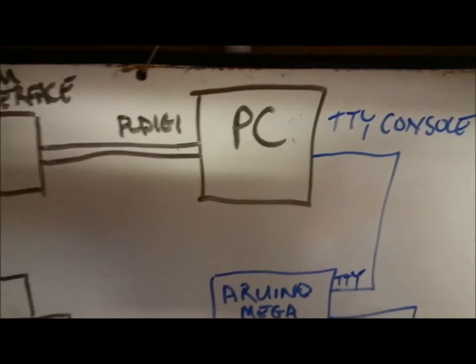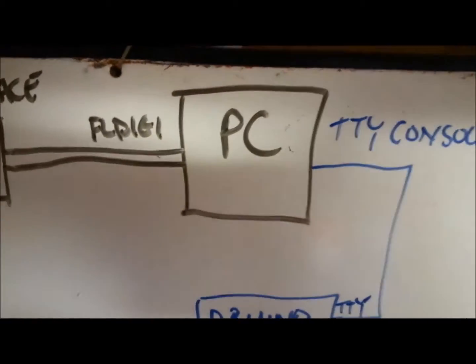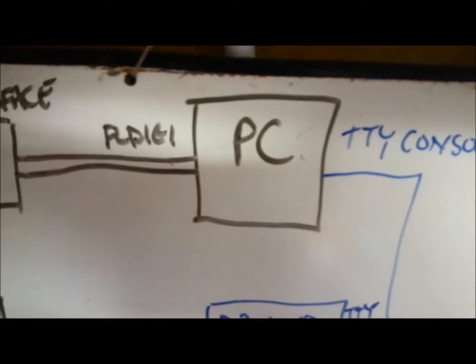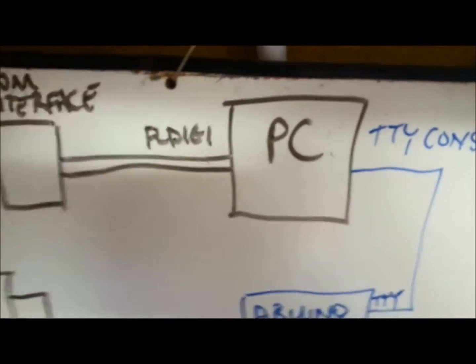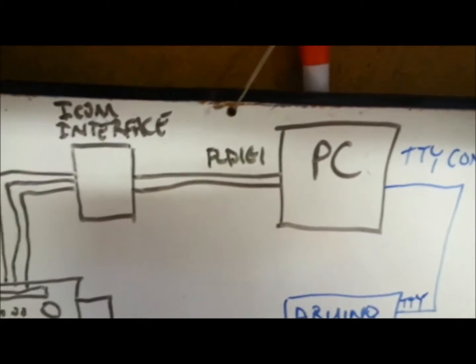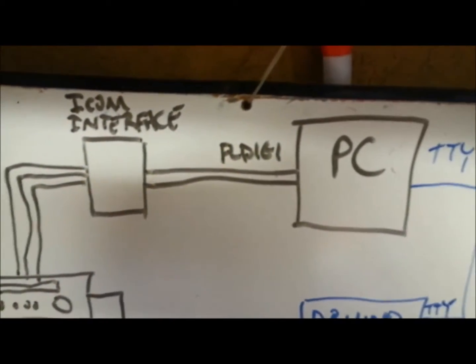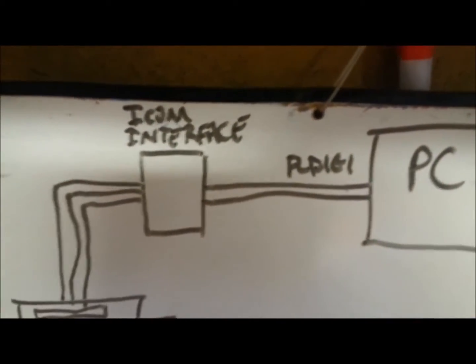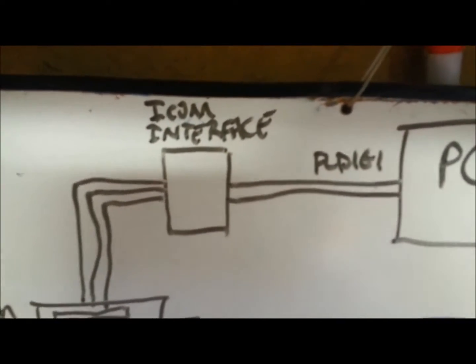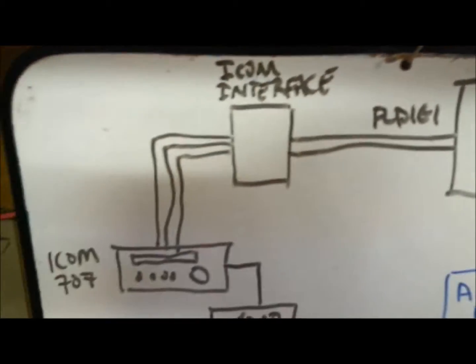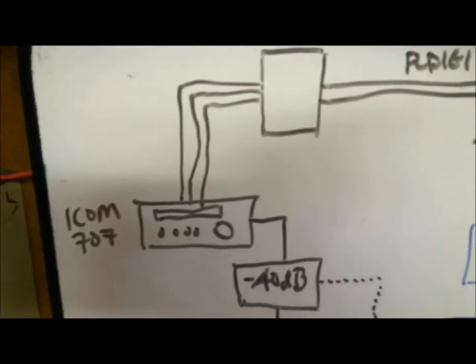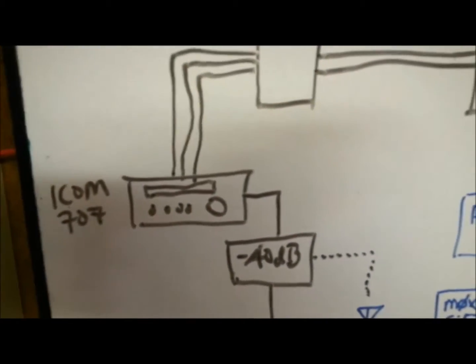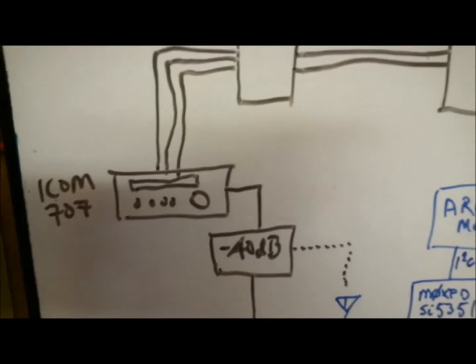what I have is a PC running FLDIGI, and there is a connection to a homemade ICOM interface I made, which then connects to my ICOM 707.